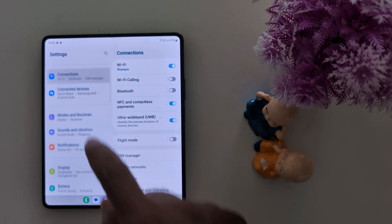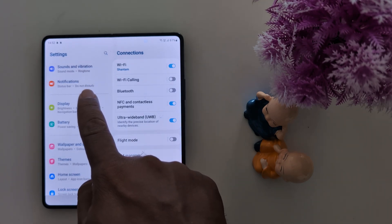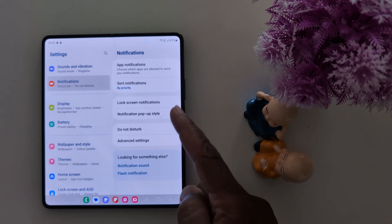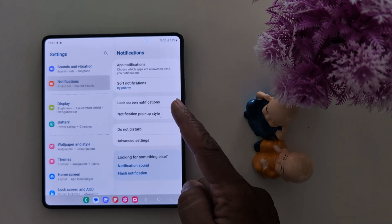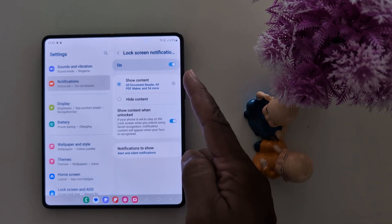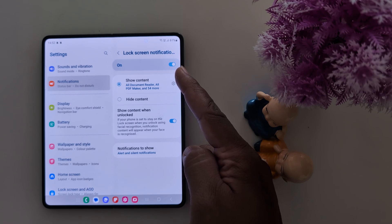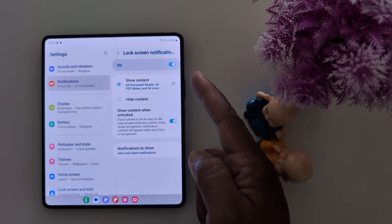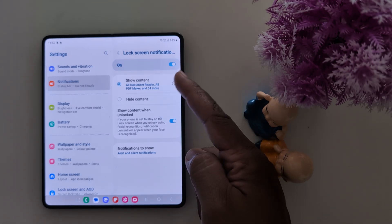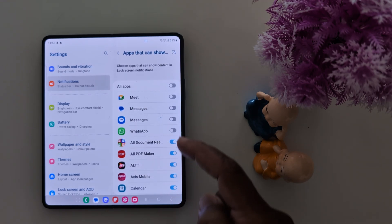Now scroll down and tap on Notifications. Here you can see the lock screen notification option — tap on it. By default the toggle is on, so you can see lock screen notifications whenever you receive any message. By default it shows content. Now tap on the settings gear icon.